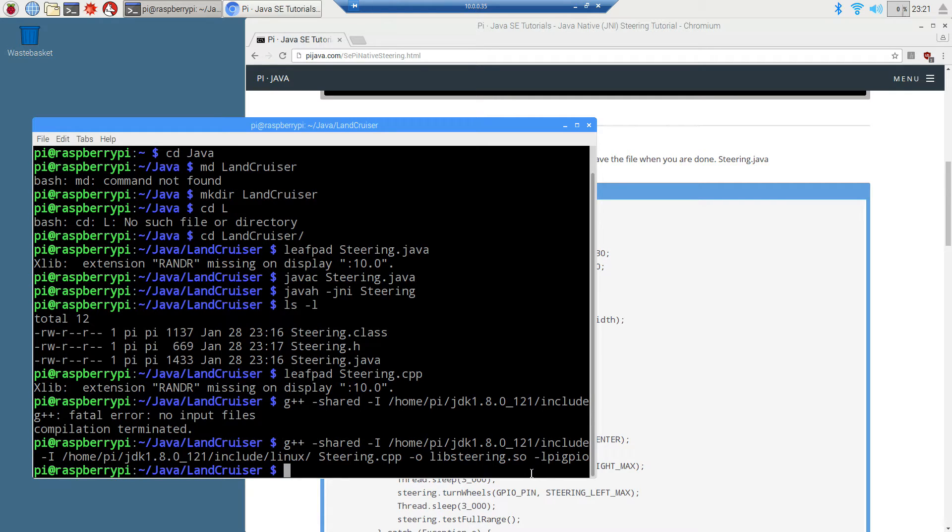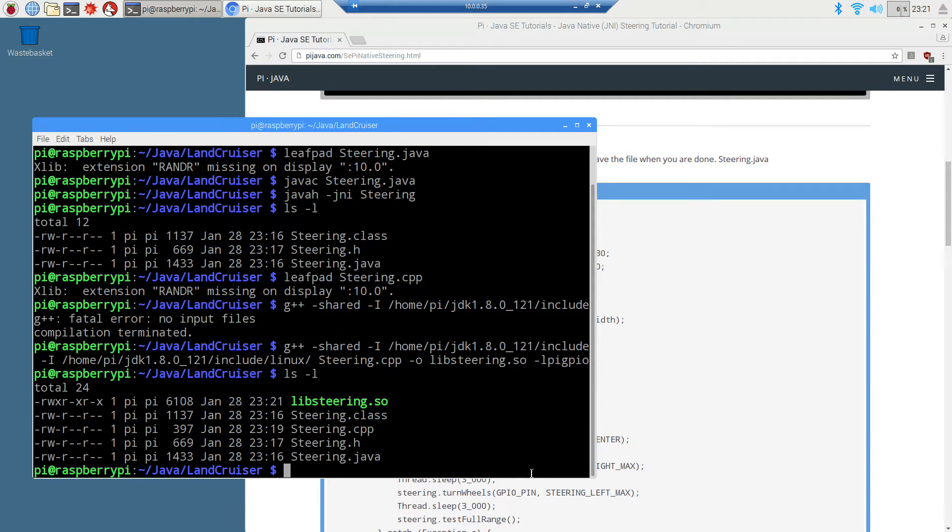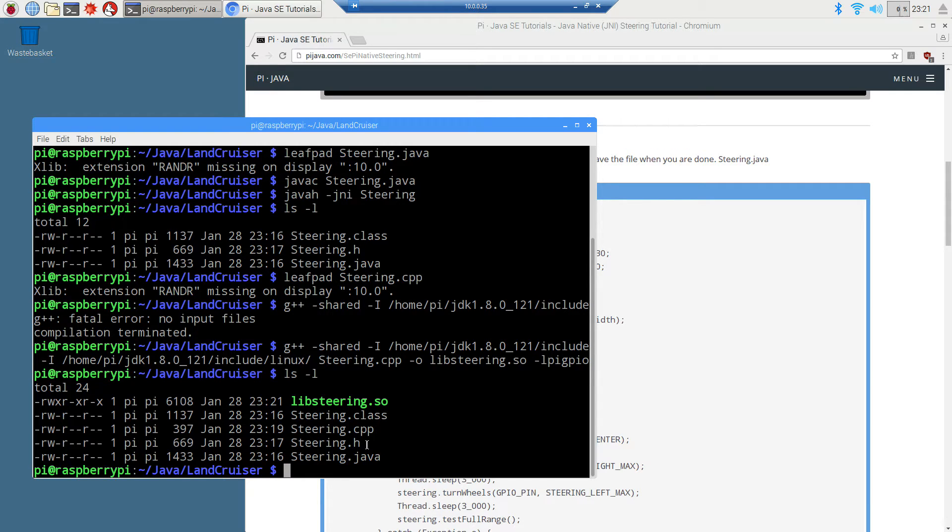It returned us back there, so we didn't get any errors. If I do ls -l, I'll see what we got here. There's our libsteering.so that we needed right there. We've got our byte code, our C++, our header and our steering. So now we're ready to go ahead and run this.